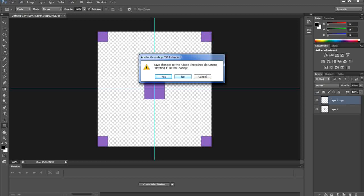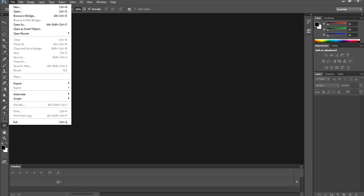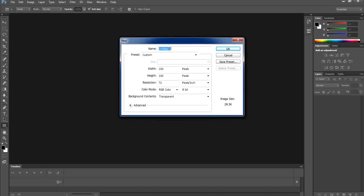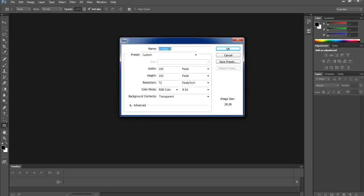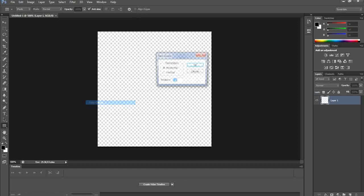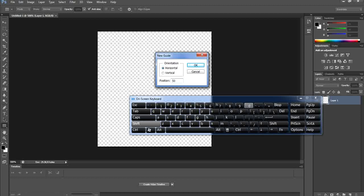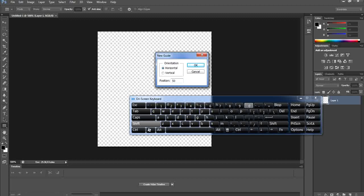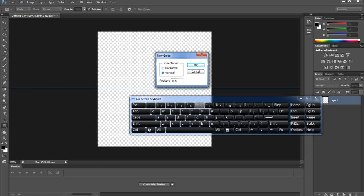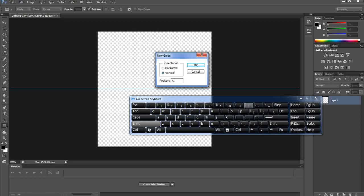We're done with the first type — creating a pattern using basic shapes. Close the file; there's no need to save the Photoshop file itself since it was already saved as a pattern. Now we're going to repeat the same steps to create a pattern using a custom shape. Go to File > New, again 100 by 100, resolution 72, transparent background.